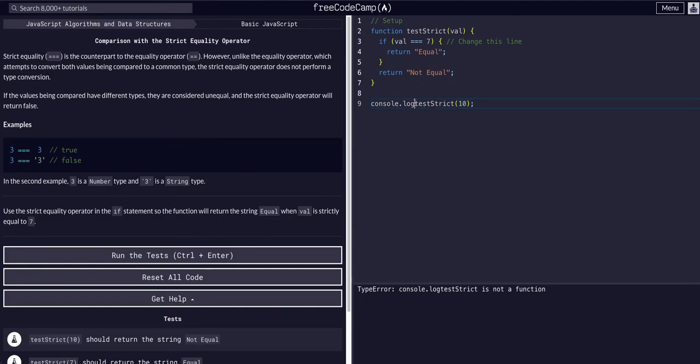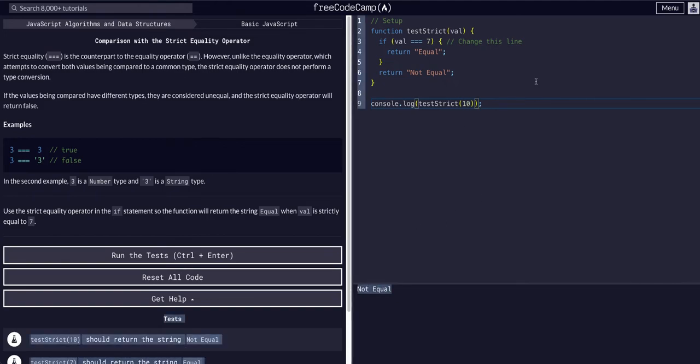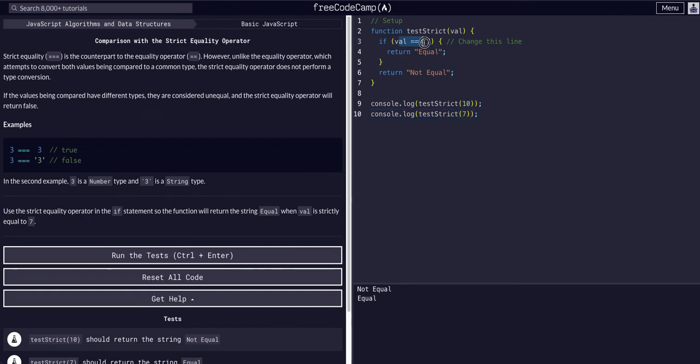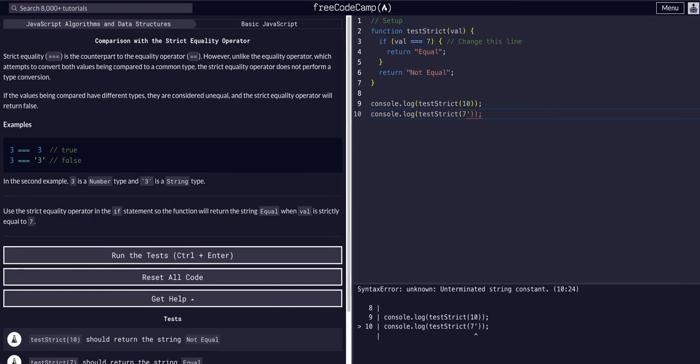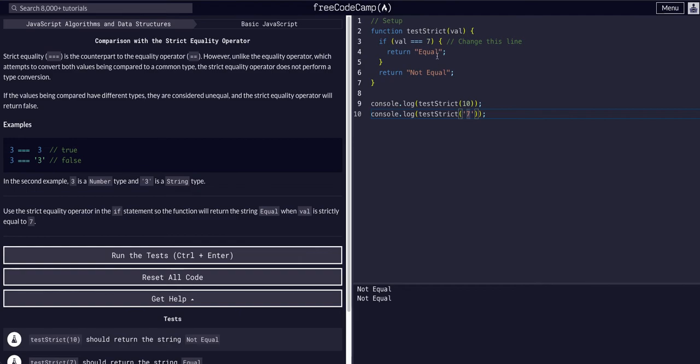So if we console log this, we should see not equal. Good so far. And then if we add a seven here, we should see equal because that does match type. If we change this to a string, it will not be equal because this is not an integer.